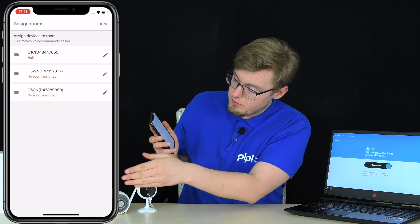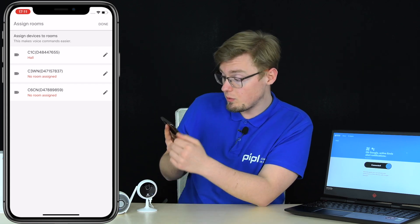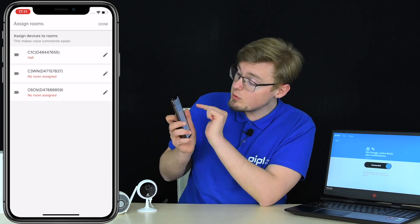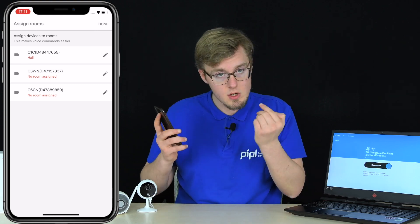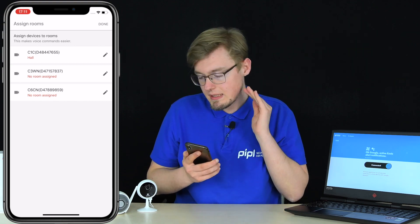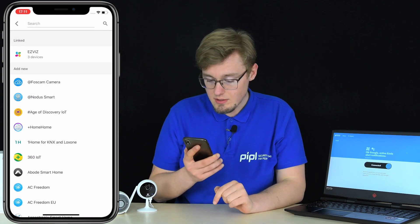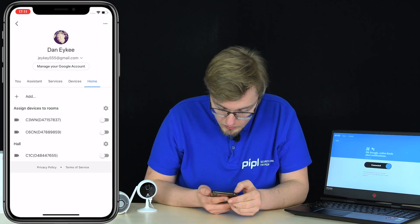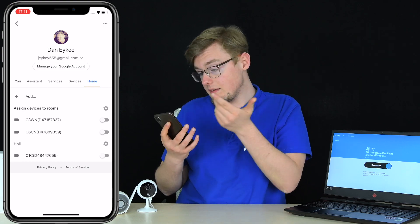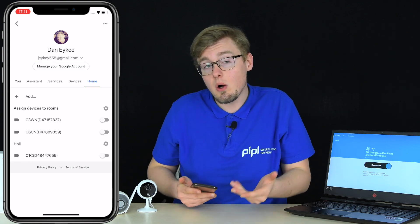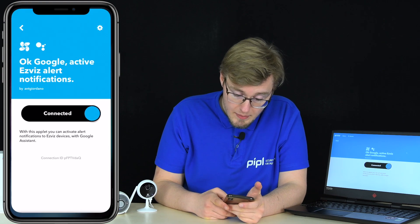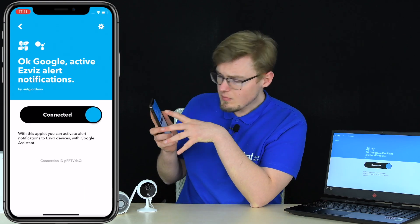Google found three cameras on my network: C1C, C4N, and C6N. C1C was already tied to a room — whichever camera you pick, tie it to any room you want, then press done. You'll get back to a screen with on/off switches. Google Assistant — like Amazon Alexa and Siri — is all about voice, so now we go back to IFTTT.